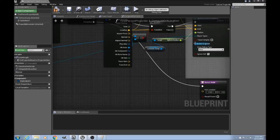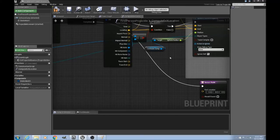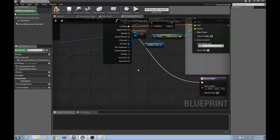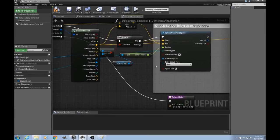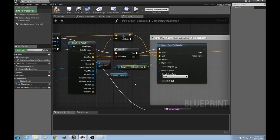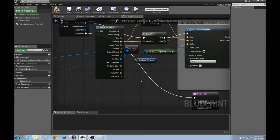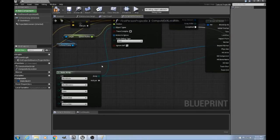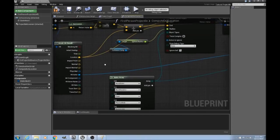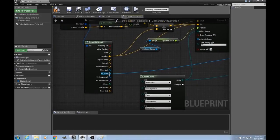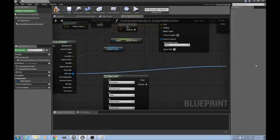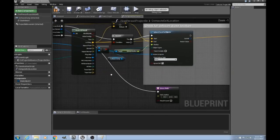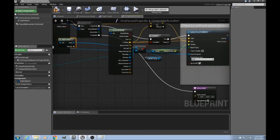And we do want to ignore one actor in particular, which is the hit actor, because when we do this sphere trace, occasionally it will actually return a hit for the original object that we just penetrated. So we'll take this hit actor from over here. We'll just drag it over in Unreal and make it an array for us.